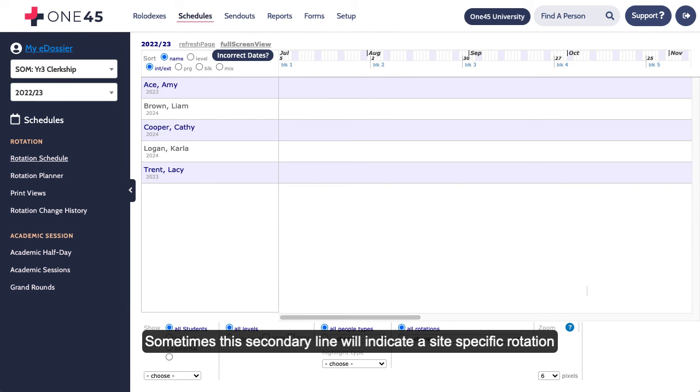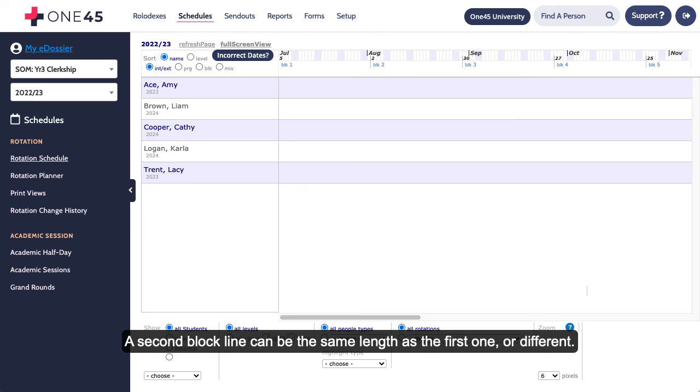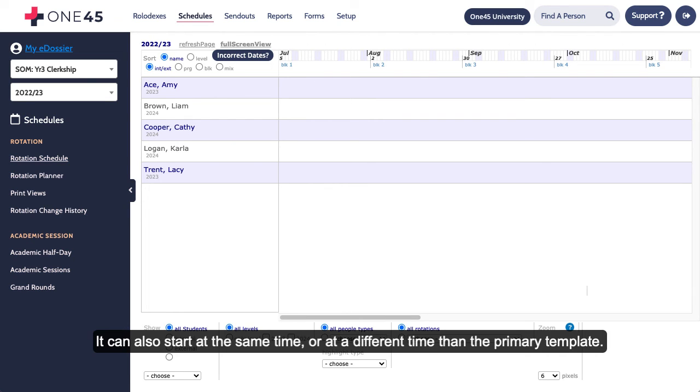Sometimes this secondary line will indicate a site-specific rotation where the primary line is a generic program-based rotation. A second block line can be the same length as the first one or different. It can also start at the same time or at a different time than the primary template.